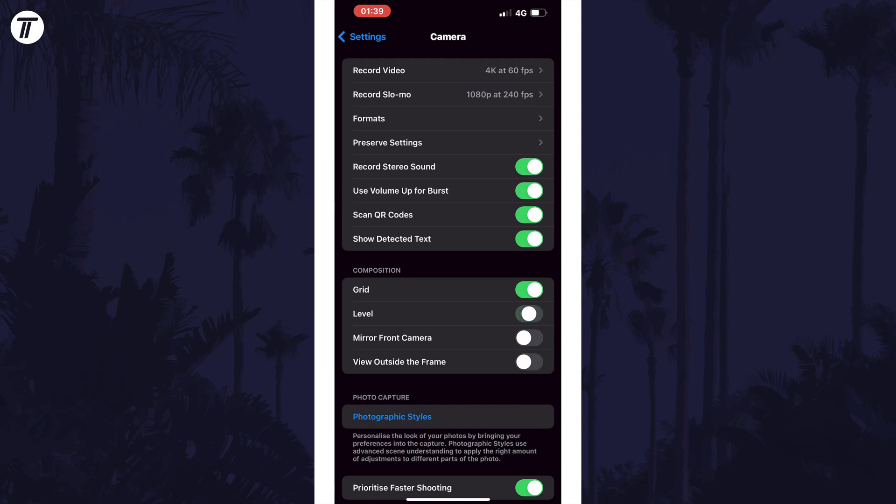That's how to turn on or turn off the horizon level in the camera on iPhone in iOS 17 or later.